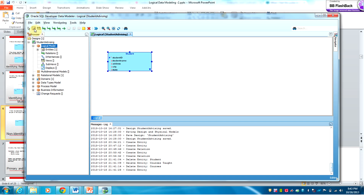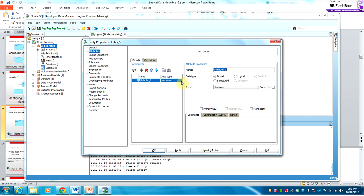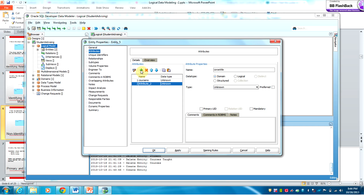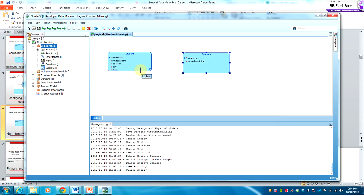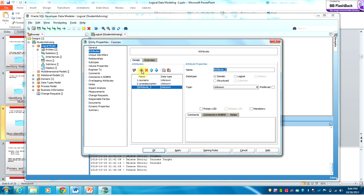We will create another entity — Courses. The attributes will be Course Number, which is again a primary ID, Course Title, Course Description, and Credit Hours.